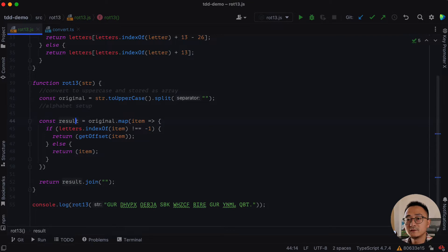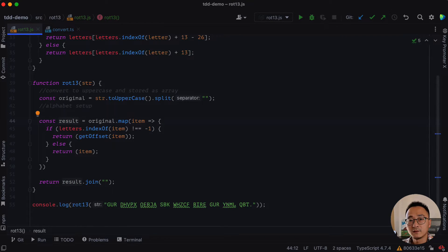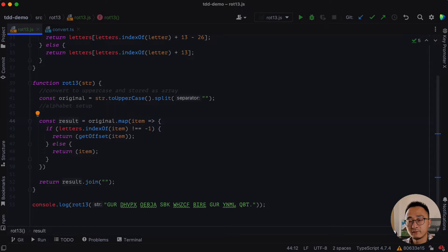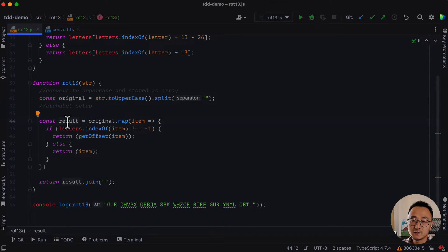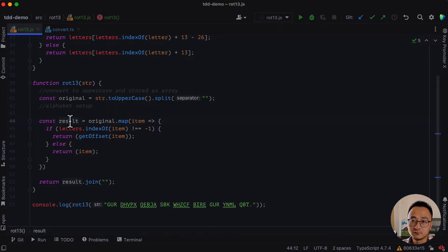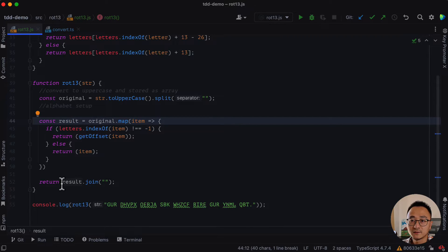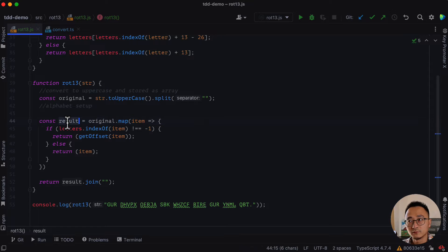We can even then apply another refactoring which is inline variable because we kind of get the result here and then join and return it. We don't have to hold that variable.